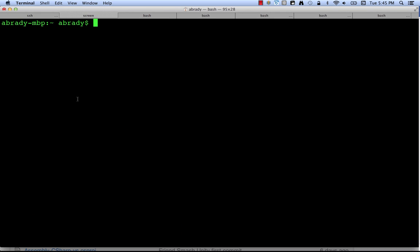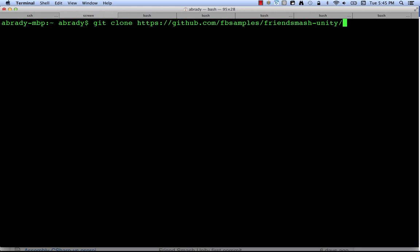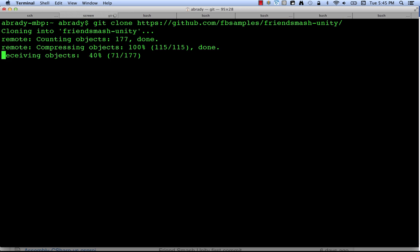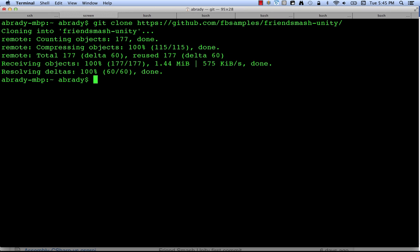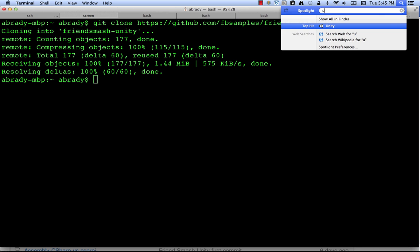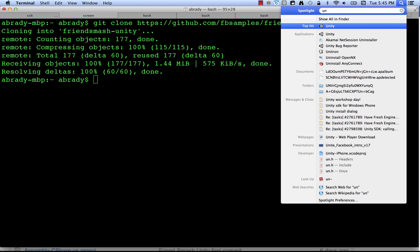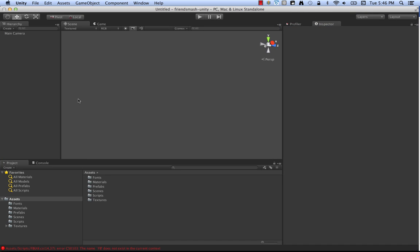And I'm just going to say git clone github.com/FBSamples/FriendSmash Unity. And here you can see the repo is downloading and done. So now that I've got the project downloaded, pop open the Unity editor and take it from there.